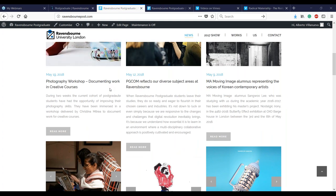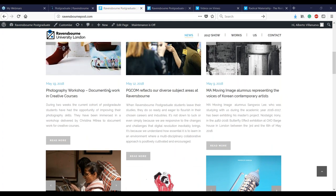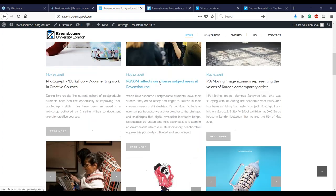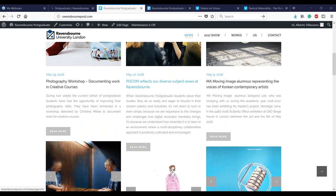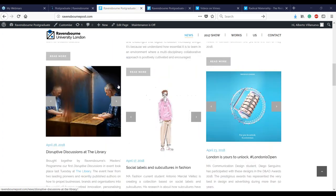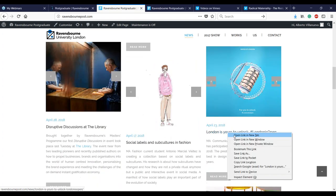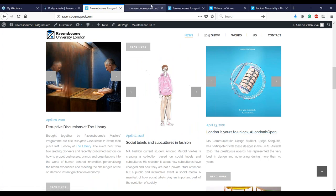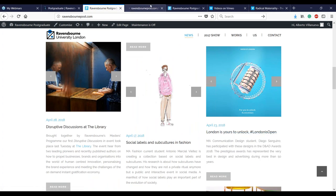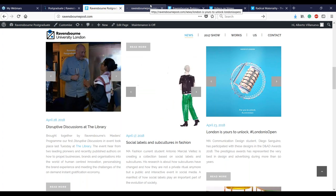If you go to RavensburgPost.com you're going to find the Postgraduate Community and different news about what is happening in our community. If you're interested in knowing more, I encourage you to come here. You'll be able to know when students are doing something specific, when events are happening, and you can see projects like this last one from one of our students who presented his project for the D&AD Awards.